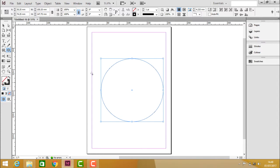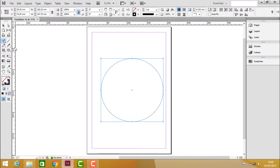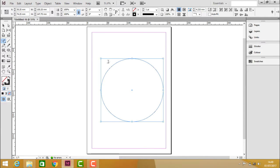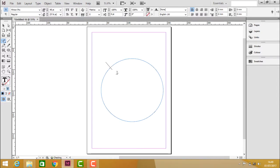So now using the type on path tool select the tool, click on the path. You see once the cursor is outside or within the page the cursor is normal by default, but then once entering nearer to the path the cursor icon gets changed. You see the plus mark appears. Once if you click it enables us to write the text on the path.